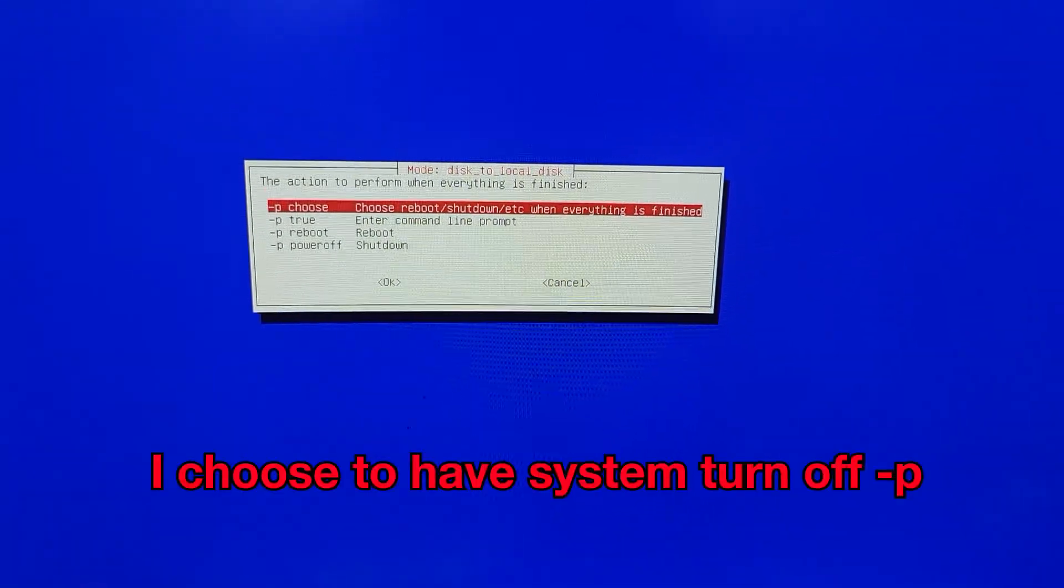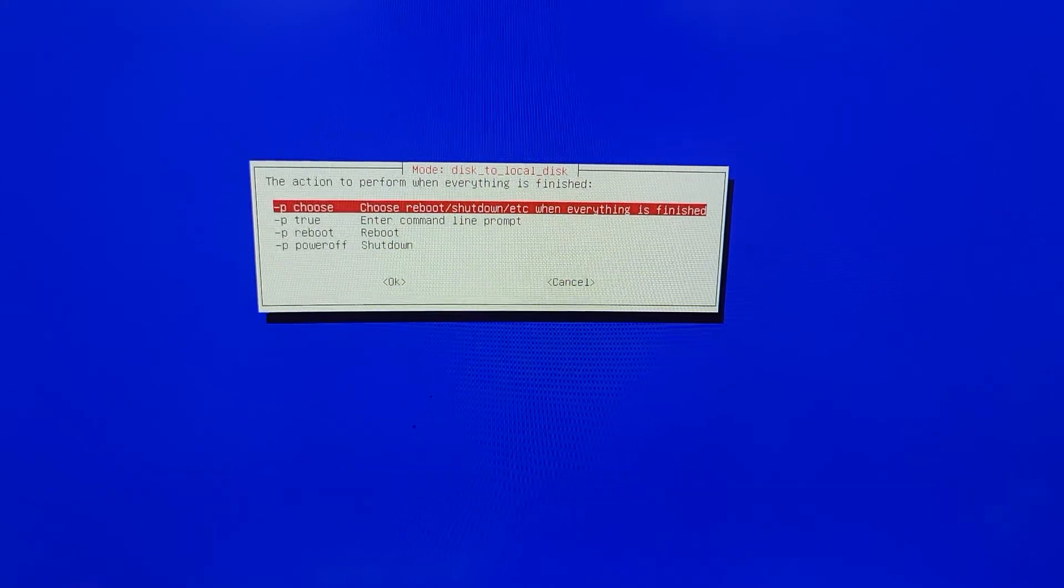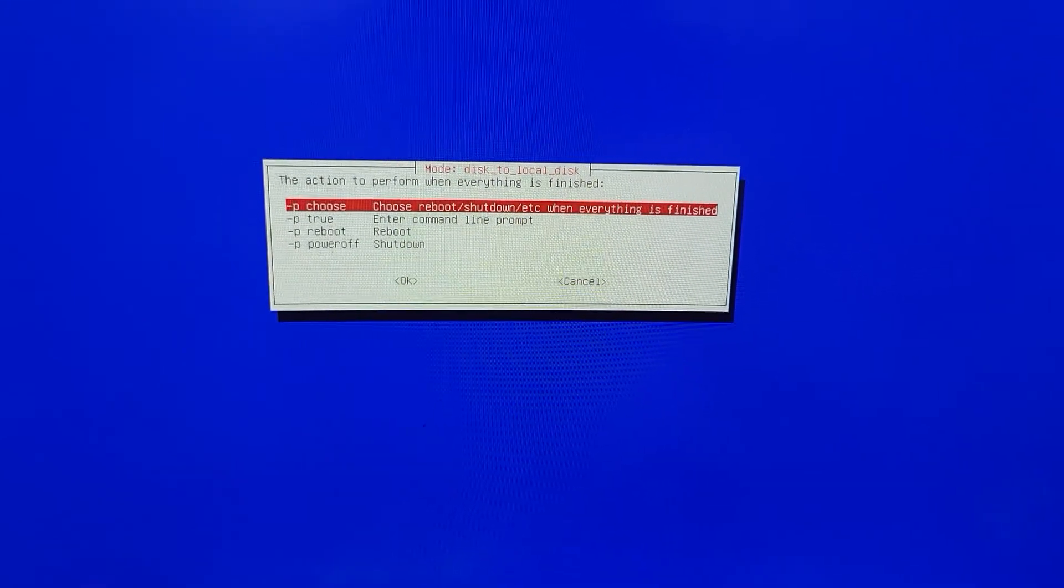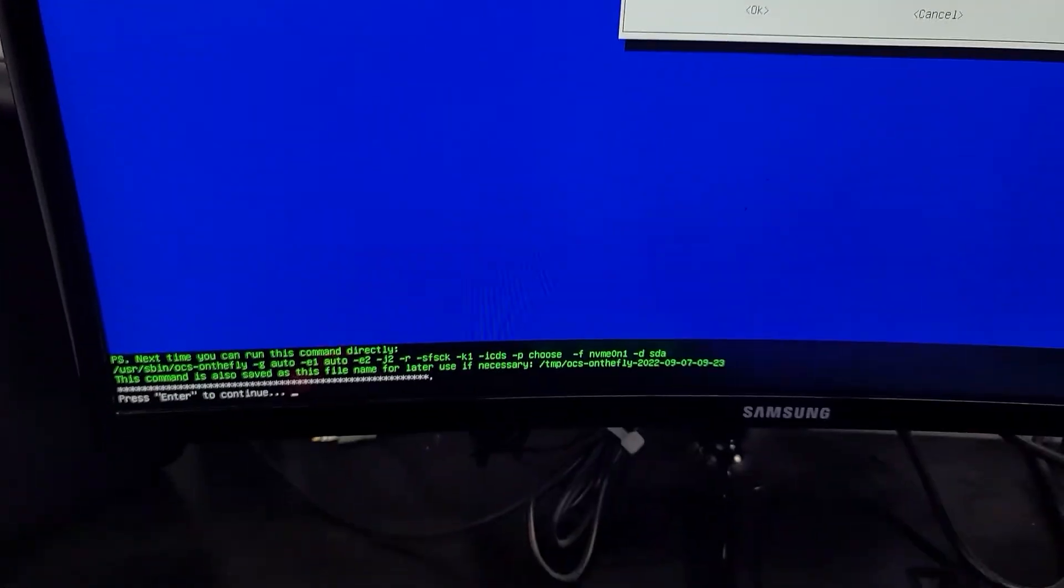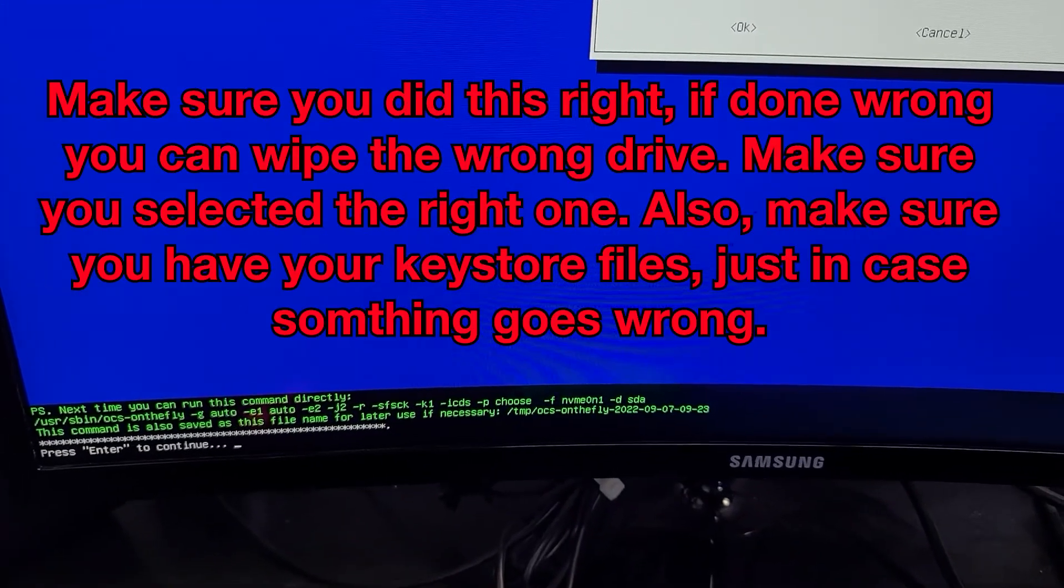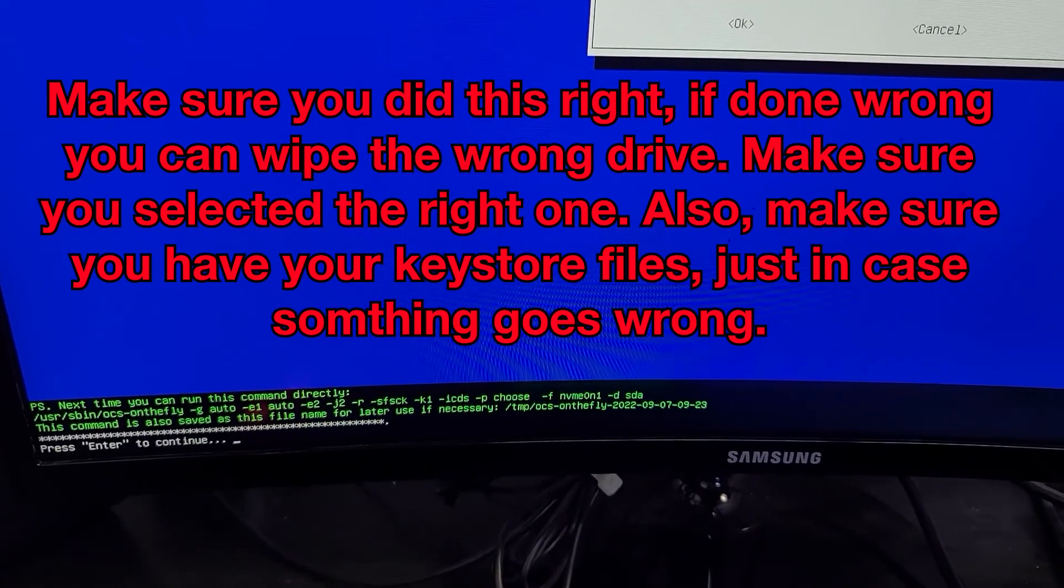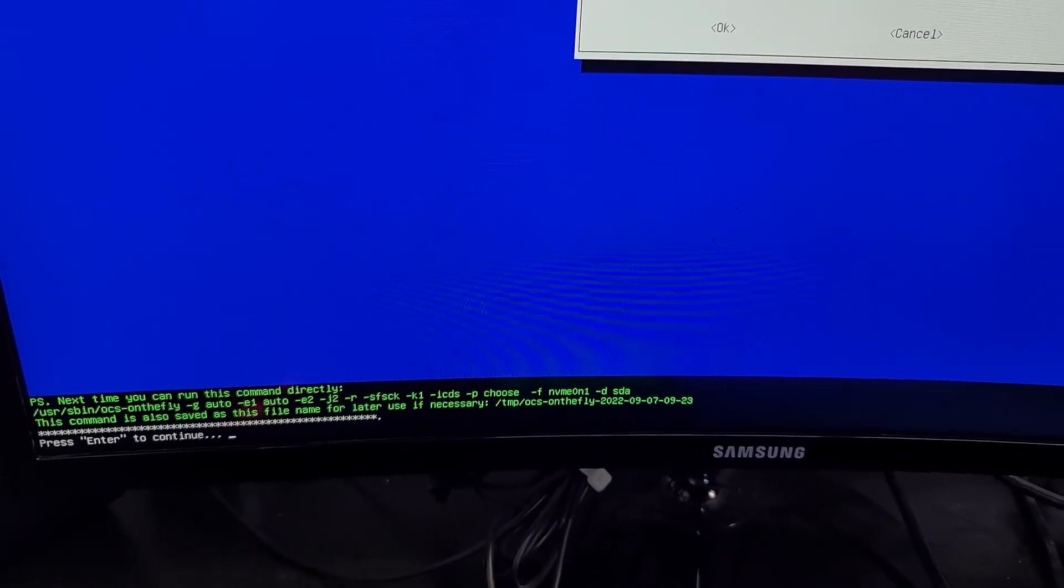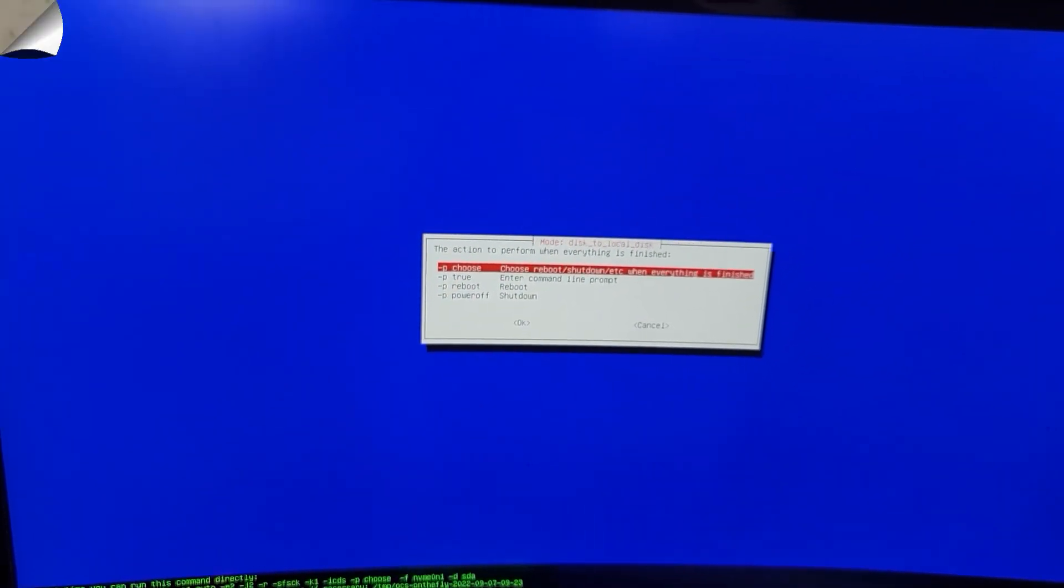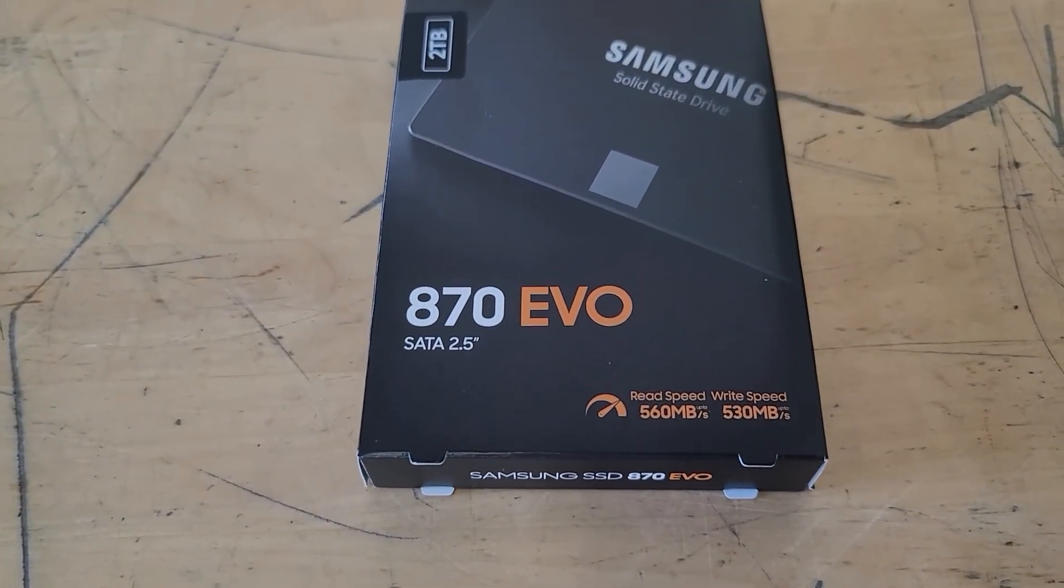And then you can just choose to shut down when you're done. Okay, so if you follow these steps exactly how I did, you're going to be pressing Enter. Make sure you're absolutely sure. It's going to go through a couple warning prompts for you. And then you can go ahead and start the cloning process. Mine took about 45 minutes to an hour.